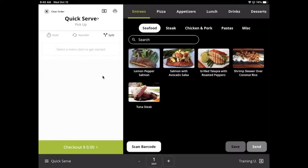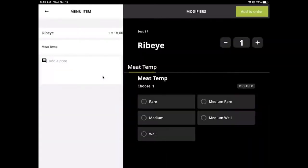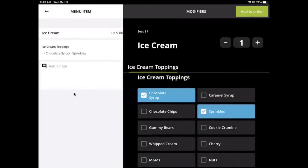Simply tap an item to add it to the order pad on the left. Some items may have forced modifiers attached to them. There are choice forced modifiers which require a single choice and checklist forced modifiers which allow for multiple selections.